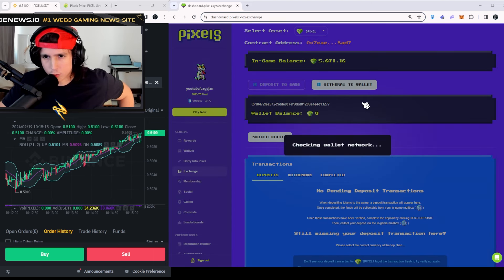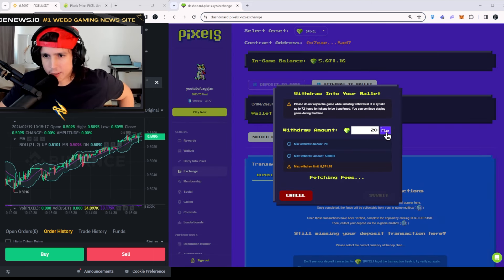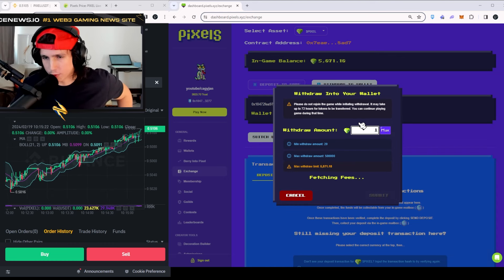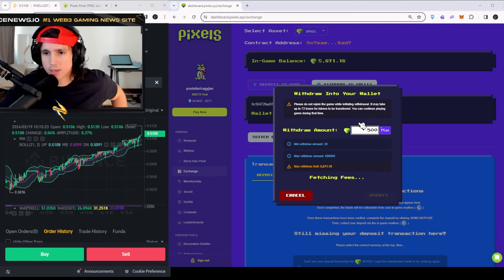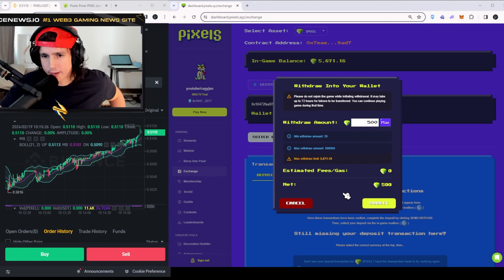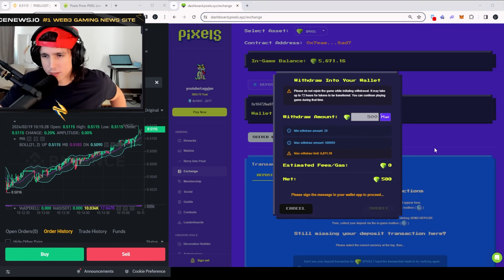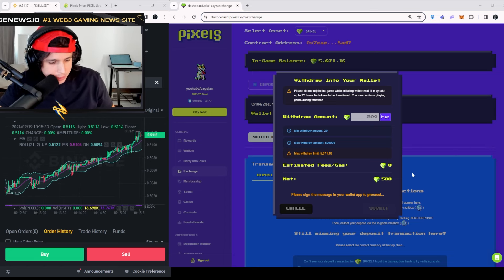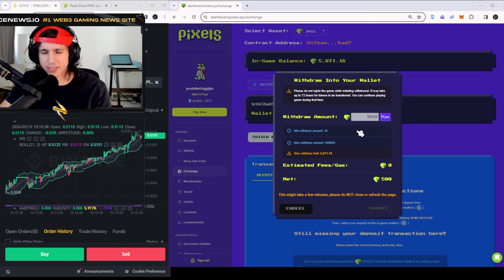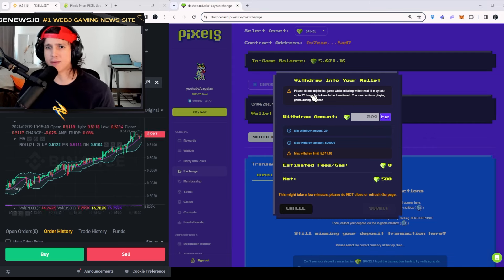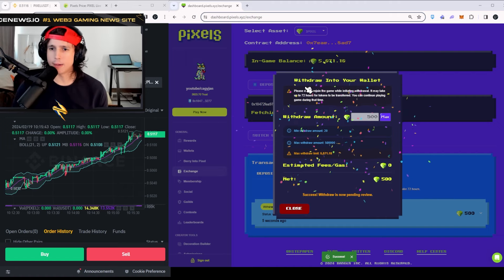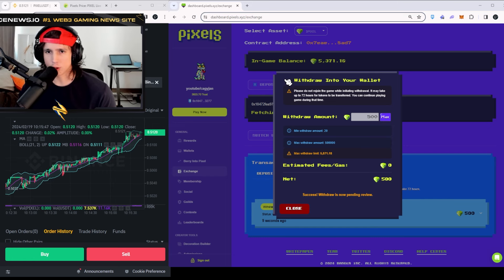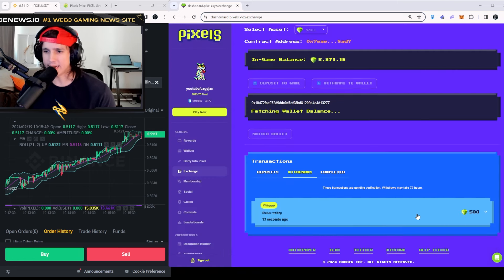Go to Withdraw again and you can see I have 5,800 tokens. I'm just going to withdraw 500 tokens right here, and you're going to submit that transaction, sign the transaction, and accept the transaction. It could take a little bit — up to 72 hours — but mine took only about one or two hours, so just be patient.